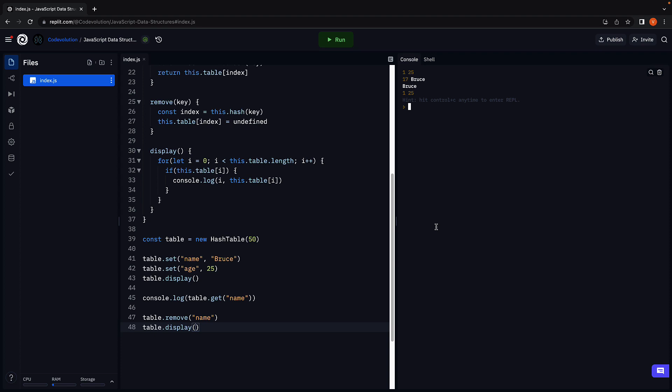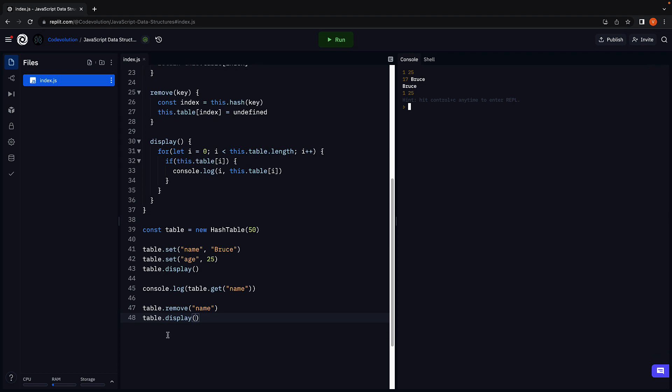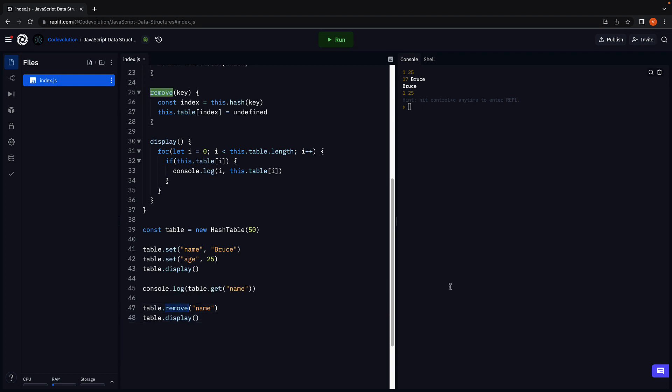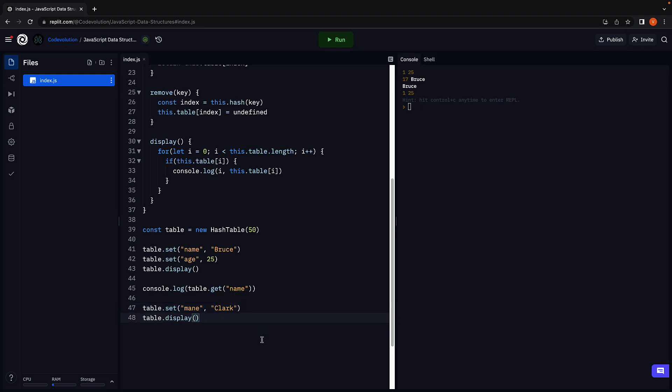At least that is what it seems like. Let me now show a bug in our code. Instead of removing name, I'm going to add a new key value pair. So table dot set. The key is going to be main, and the value is going to be Clark. If you now run the code.